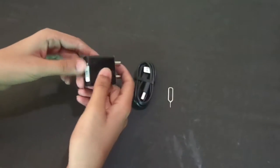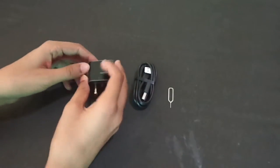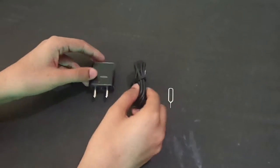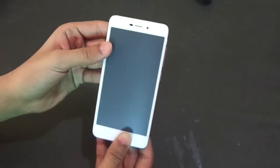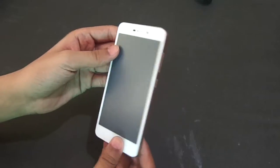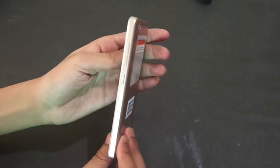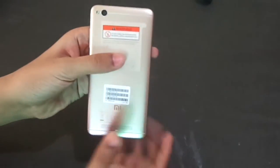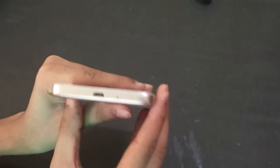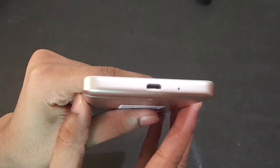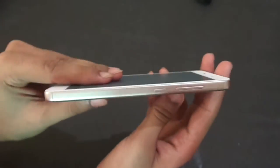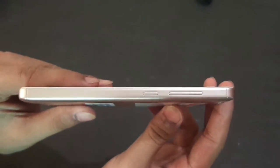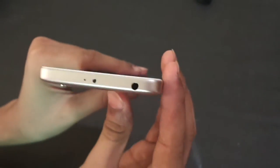These are our Redmi 4A. This is a good look. It's white color, you can see rose gold on the side. The edges are good. There is charging port with lock button and 3.5mm jack.